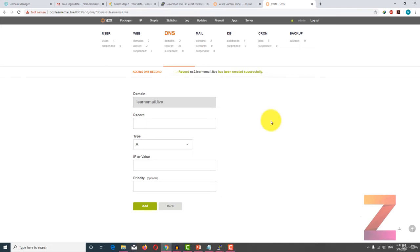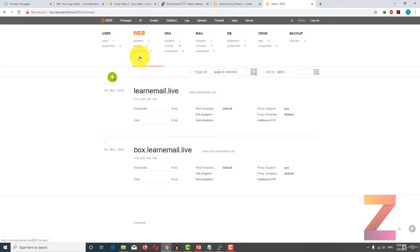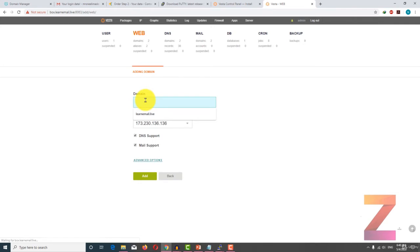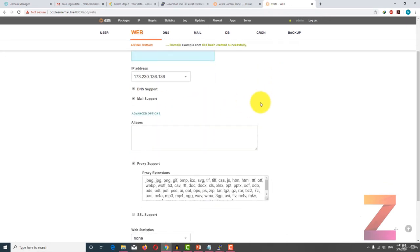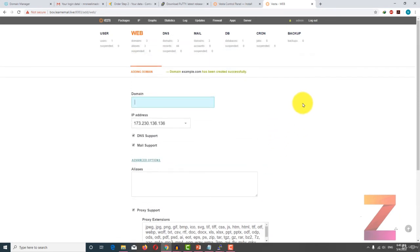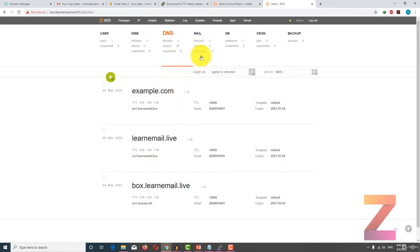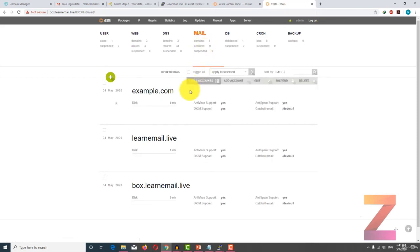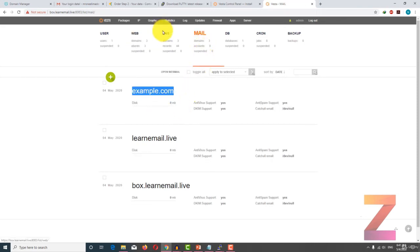Welcome back. If you have been following the lectures, you would have seen that I already have added one website inside the web tab. To add more websites, all you need to do is click on add web domain, type your domain, and after that click add. It is that simple. Once you add a website, you will see corresponding DNS records created, and inside the mail tab you will see your newly created domain. In the next lecture you will learn to create a user in VistaCP.